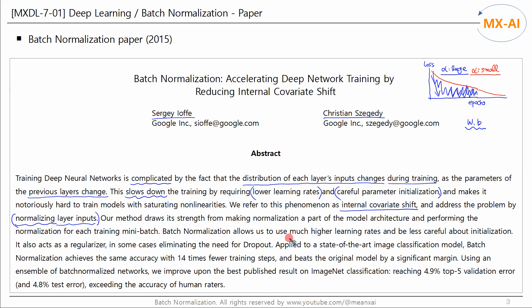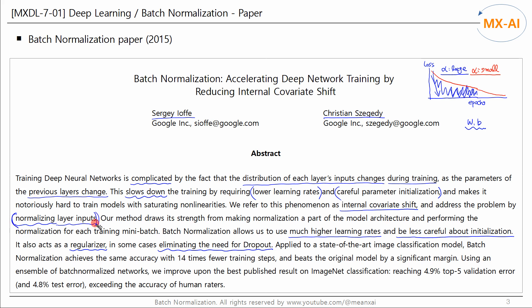Batch normalization allows us to use much higher learning rates and be less careful about initialization of parameters, which will make learning faster. It also acts as a regularizer, in some cases eliminating the need for dropout. The idea in this paper is relatively simple: normalize the inputs to a hidden layer. However, there are a few things to consider during training and prediction.